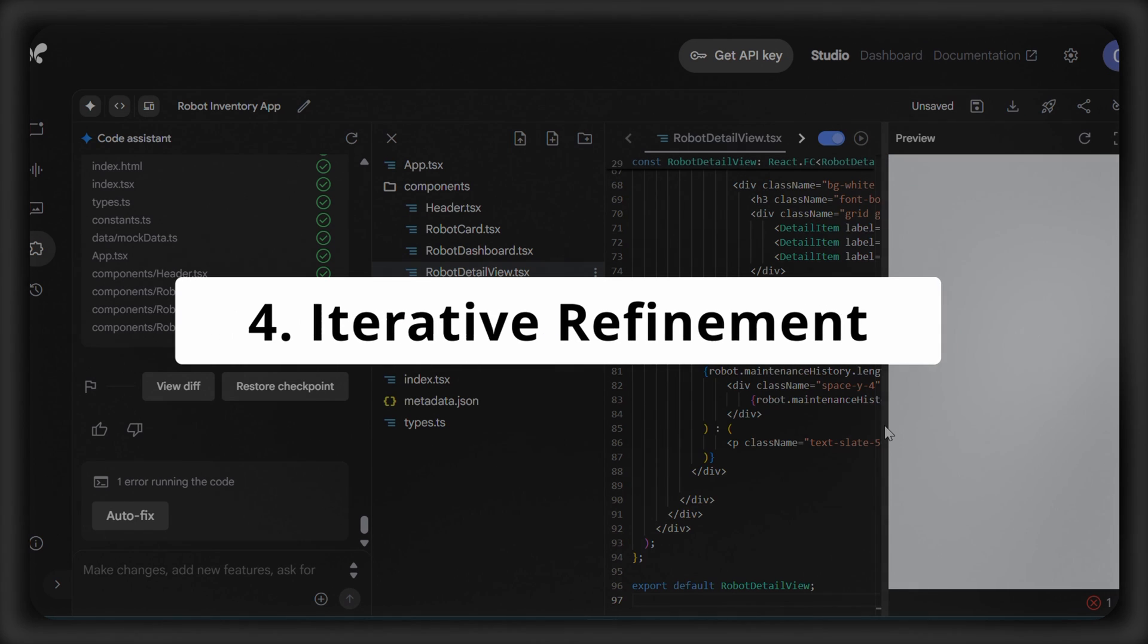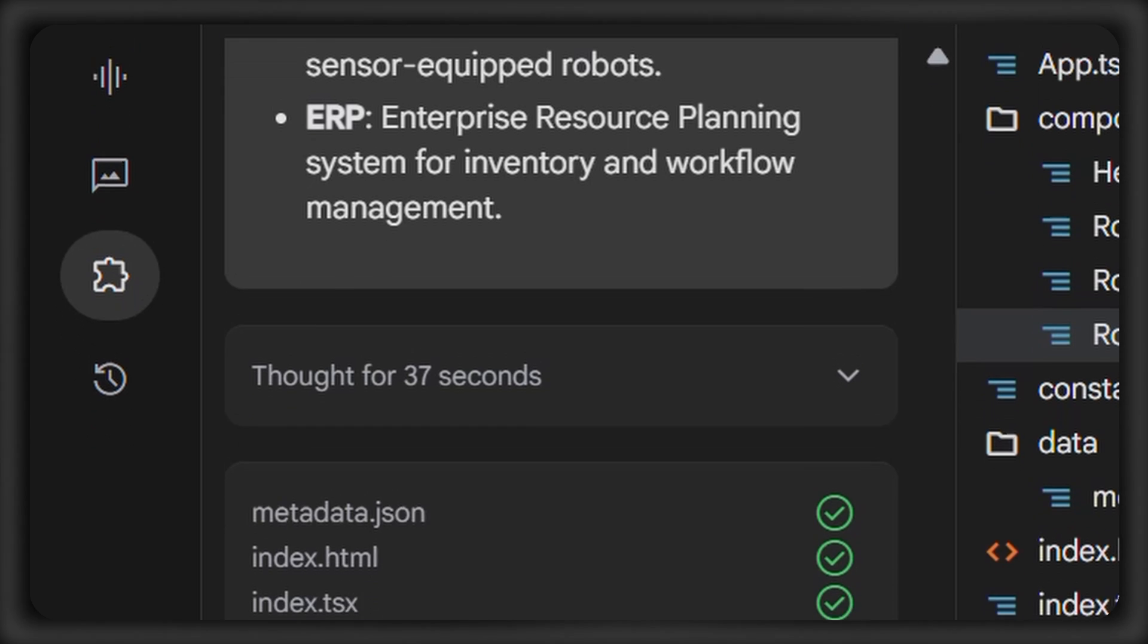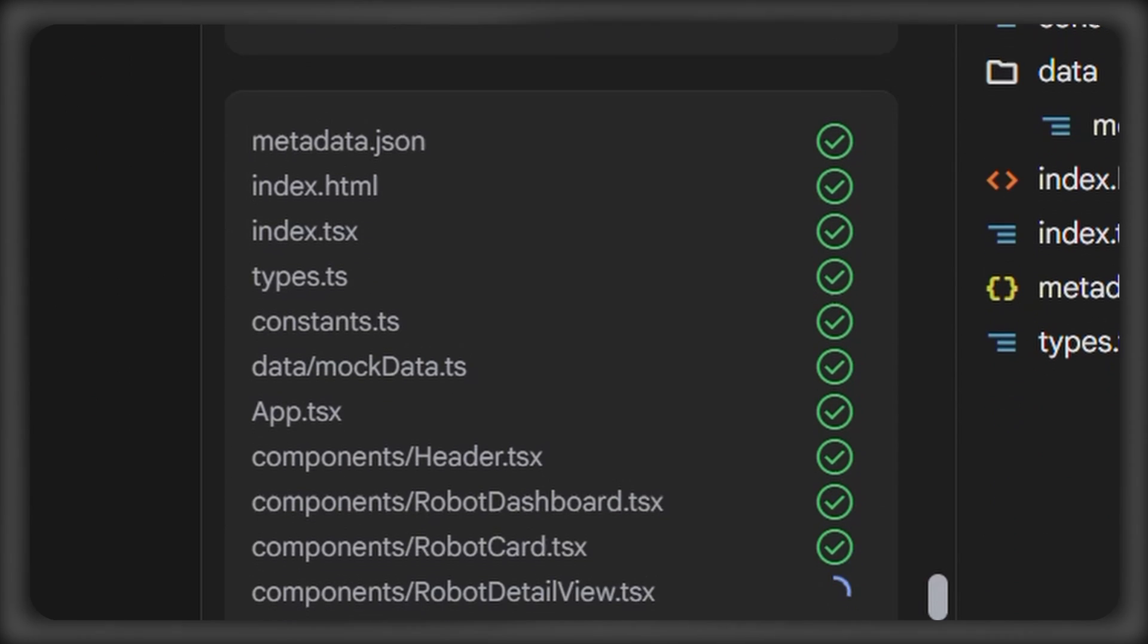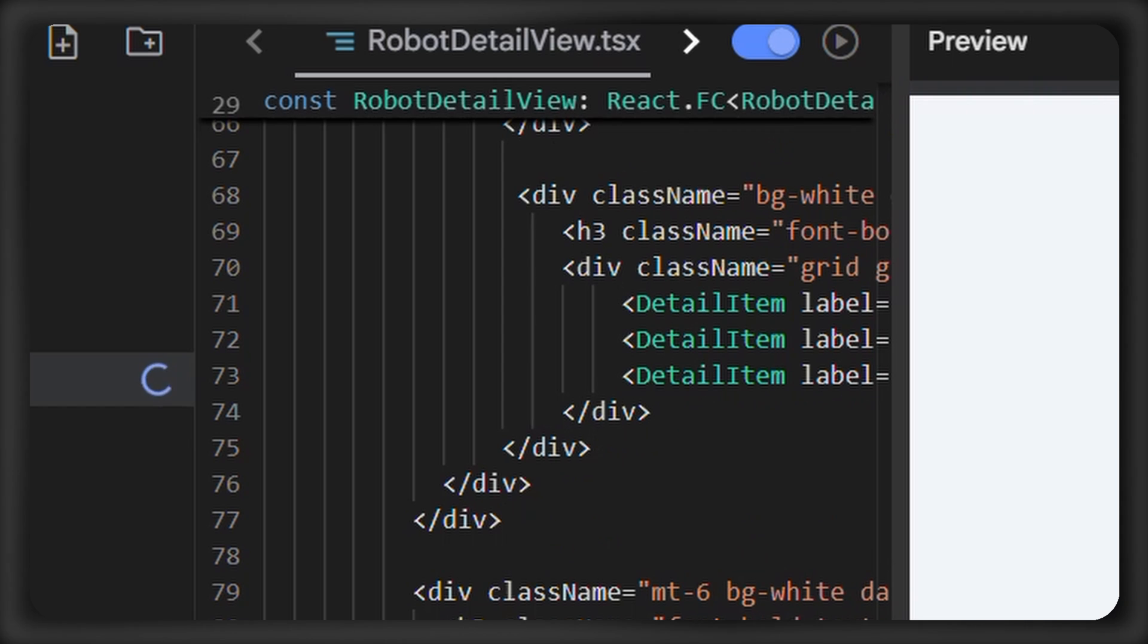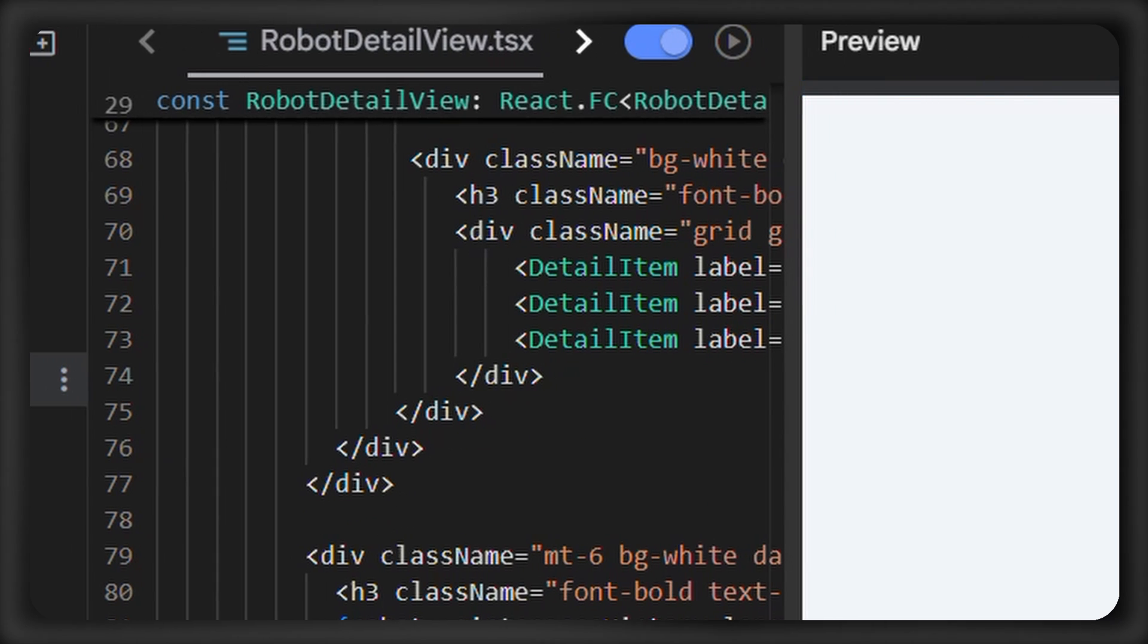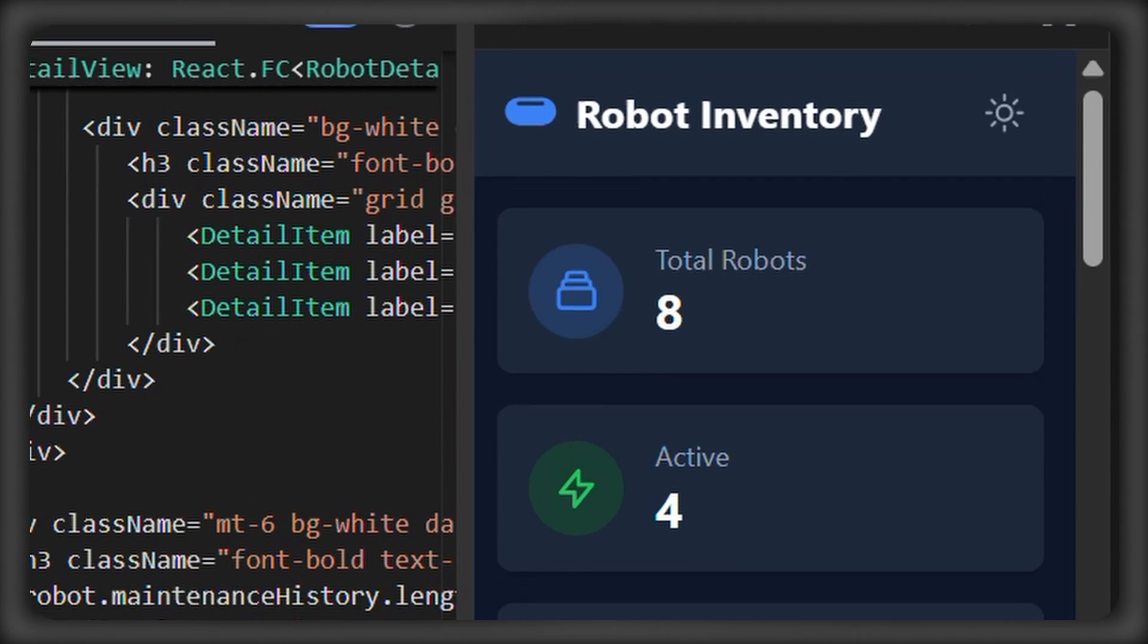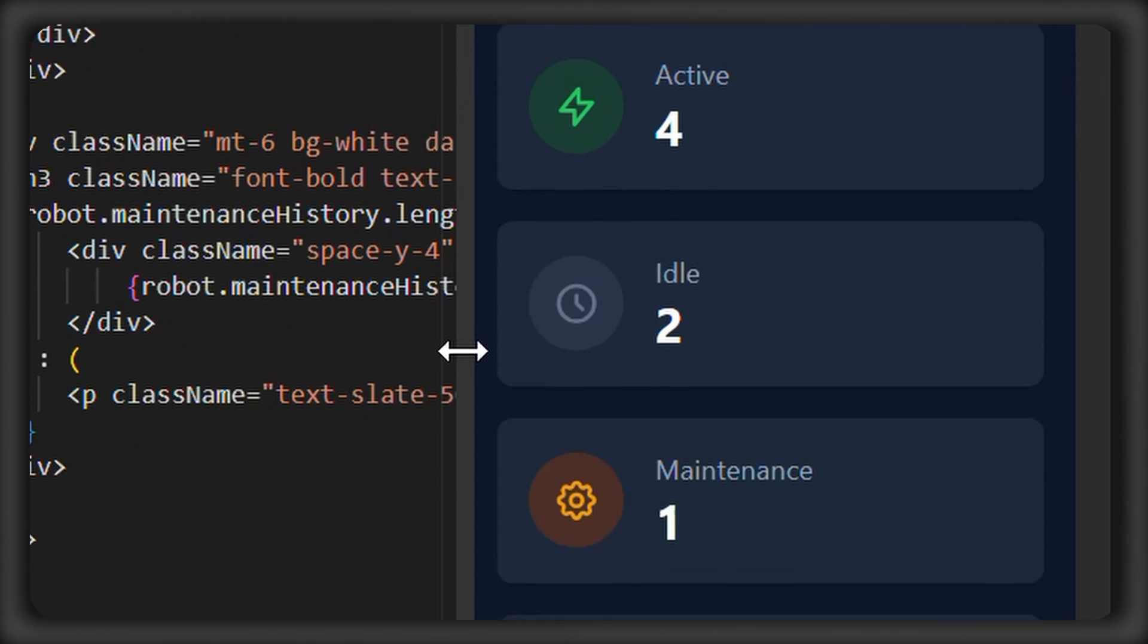Fourth, there's iterative refinement. Because context engineering isn't just a one-and-done process, you'll need to analyze the AI's output, tweak your context, and try again. This feedback achieves increasingly precise results over time to steer the AI towards its goals.